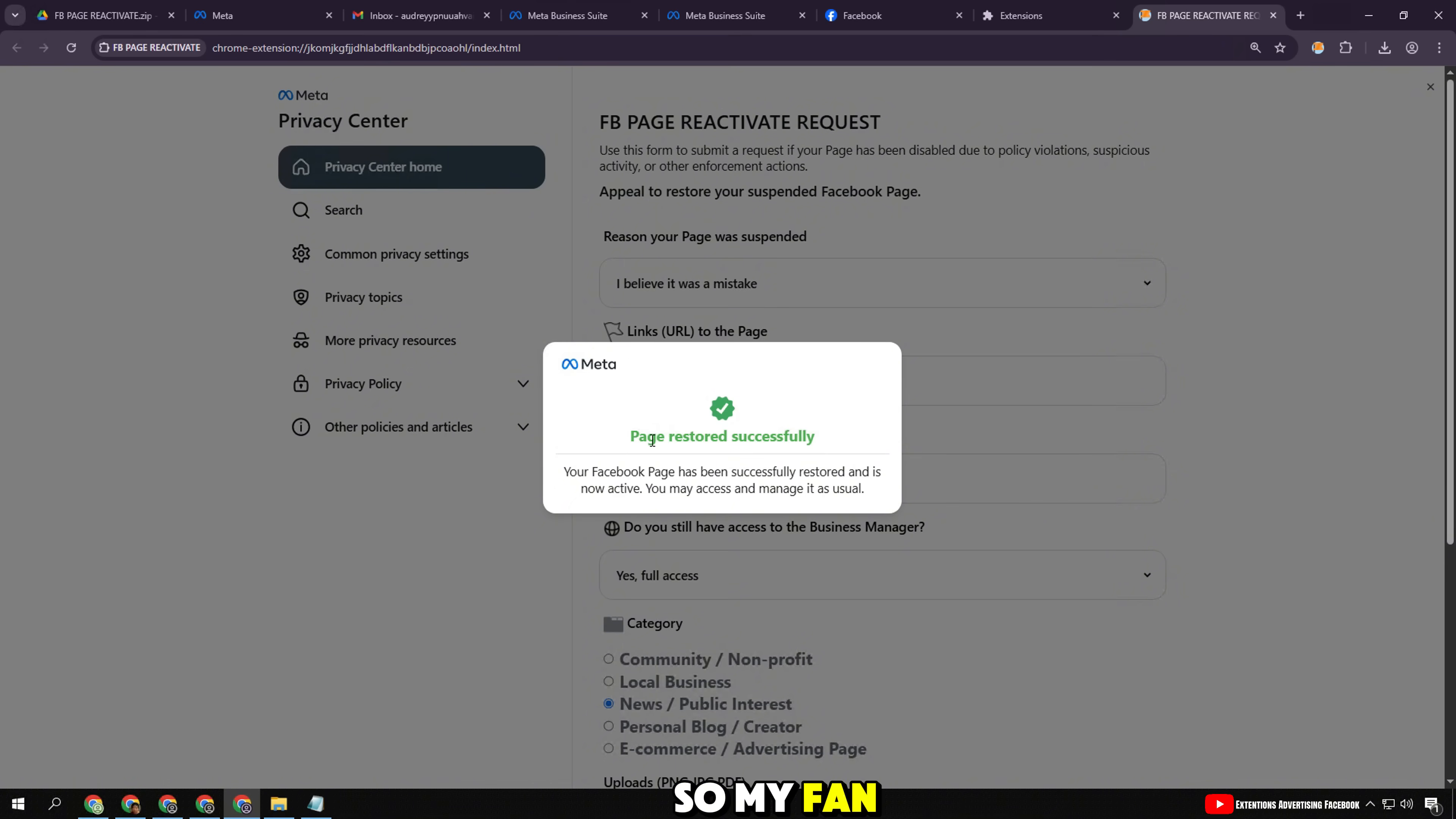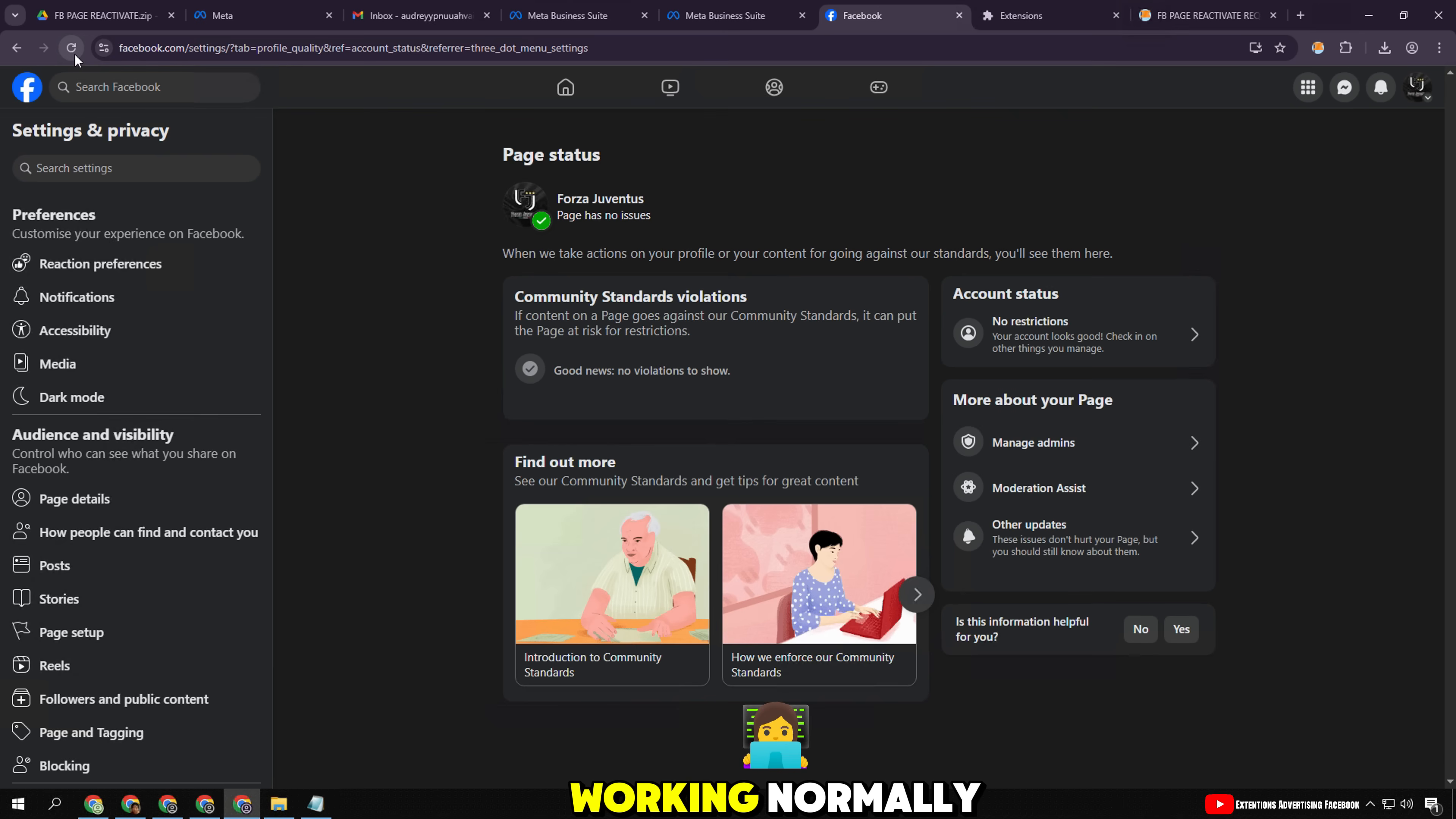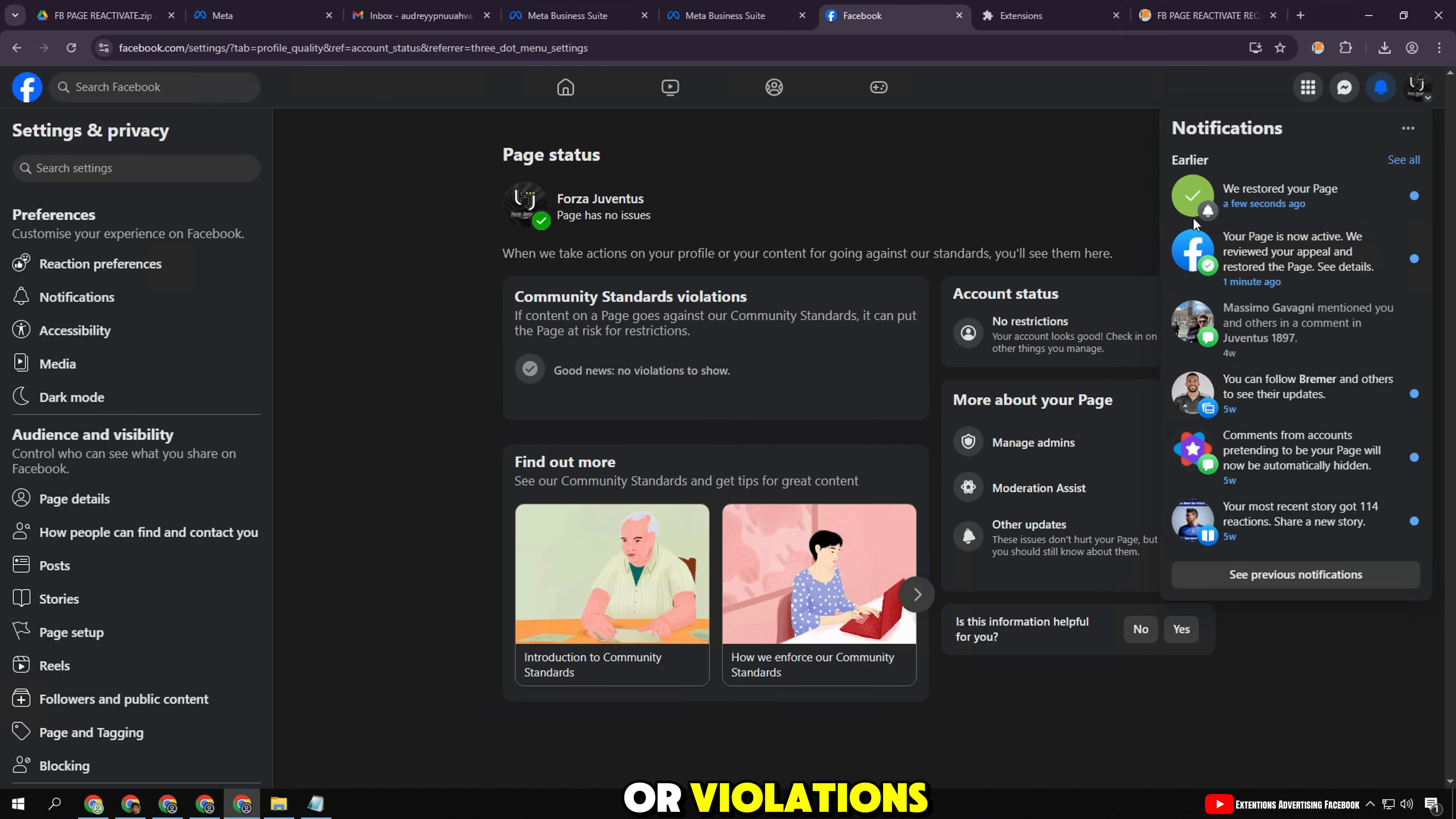So my fan page has been successfully restored. Facebook just displayed the message 'page restored successfully.' Now I will go back directly to the page to check if the page is working normally. And here, I went back to the page status section, and as you can see, the notification line has changed to 'page has no issues.' This means that the fan page has been re-verified by Facebook and there are no more errors or violations.